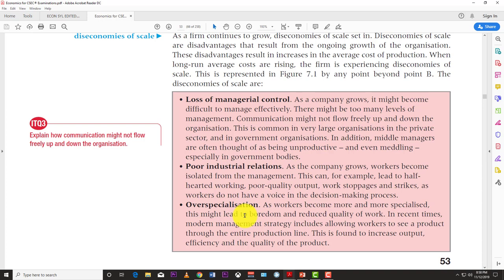Over-specialization is also a real diseconomy of scale. As output increases and the firm grows, individuals who specialize in a certain area become too focused on that narrow task. This leads to boredom and reduced quality of work — doing the same thing every day, becoming monotonous, working on autopilot. That is one of the key downsides of encountering diseconomies of scale.